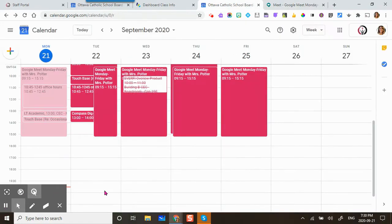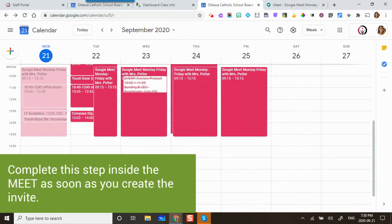You are going to do this step as soon as you create your Google Meet link, your calendar invite. Do this right away and then leave right away.